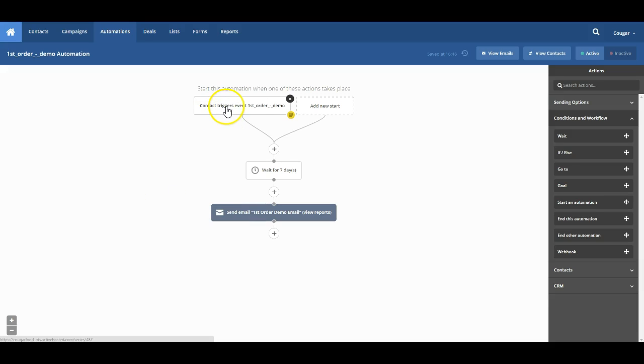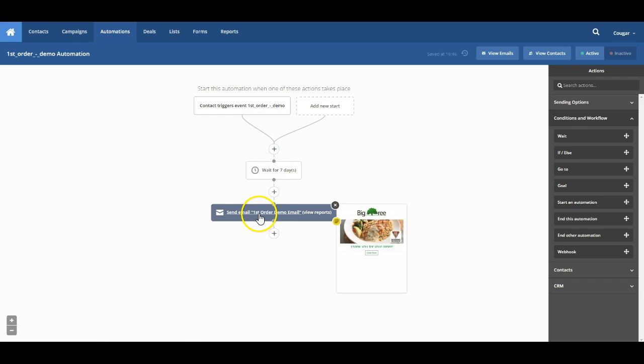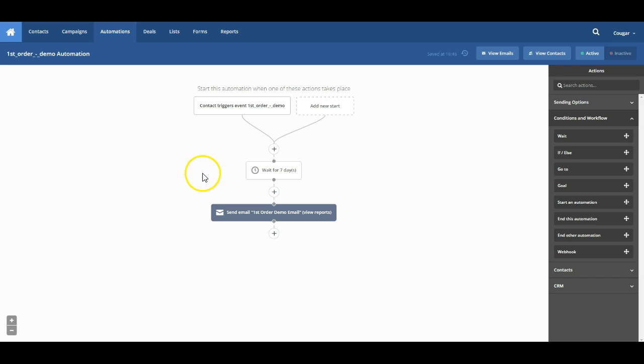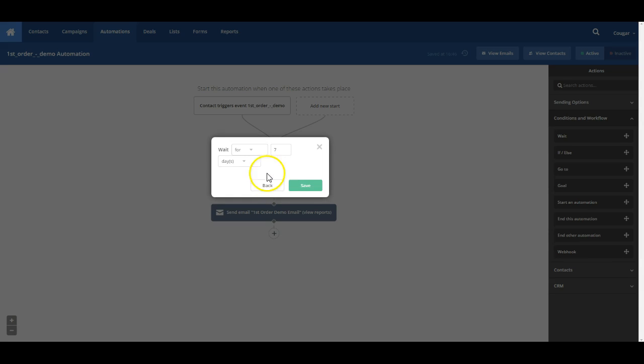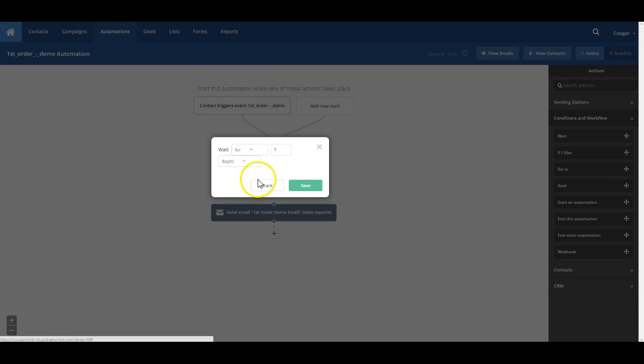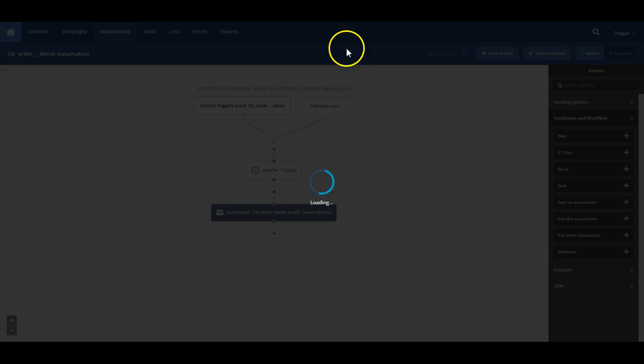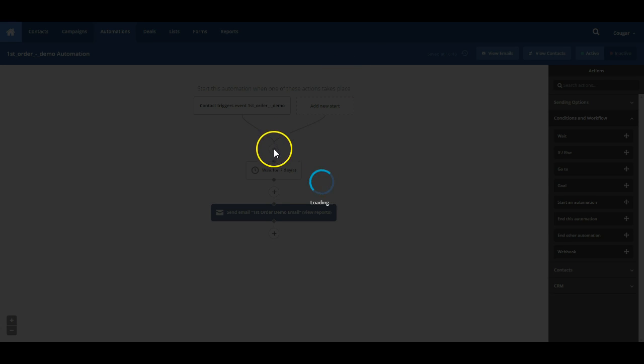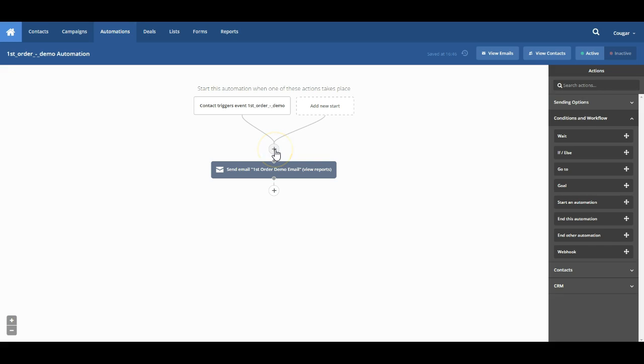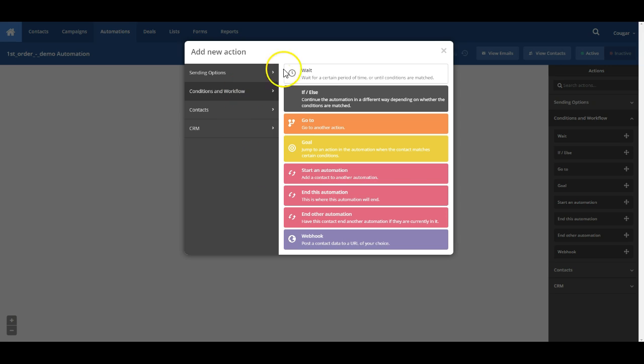You can read the contact triggers the event first order. We wait for seven days and we send them this email. We can also do a specific time for the contact. So we can come in here and we can actually, let's just get rid of this one. And we will add it one more time. So we'll go ahead and add it from the plus this time. Select the wait.